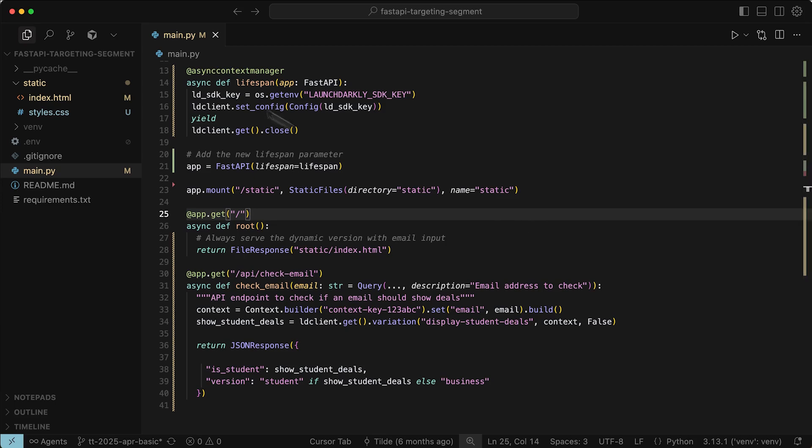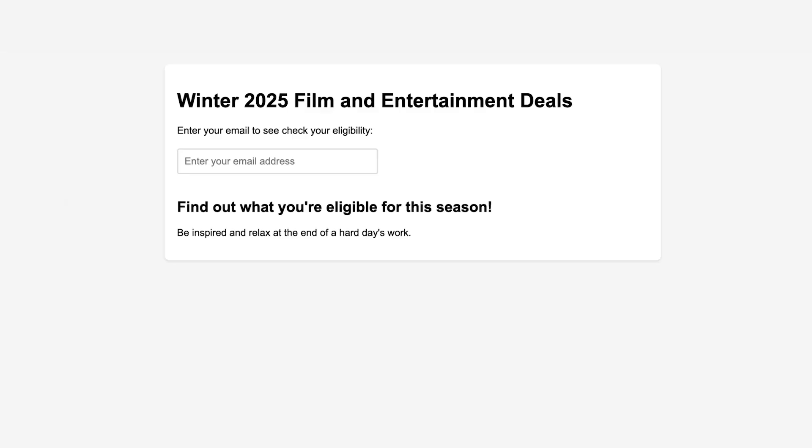We're going to show the student deals if they have an eligible email address. So let's demo it on our website. So here's the basic website that you created for your friend. I'm going to see if my email address works. So I was a student before. I'm going to use my student email address.